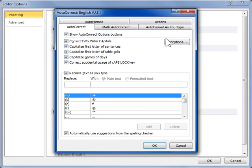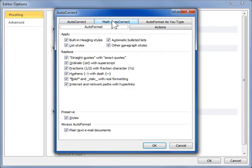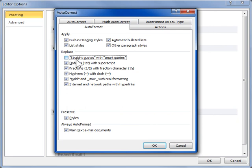Click the Auto-Format as you type or the Auto-Format tab. To change curly quotes to straight quotes, in the Replace as you type or Replace area, deselect the Straight Quotes with Smart Quotes checkbox. To change straight quotes to curly quotes, select the Straight Quotes with Smart Quotes checkbox.